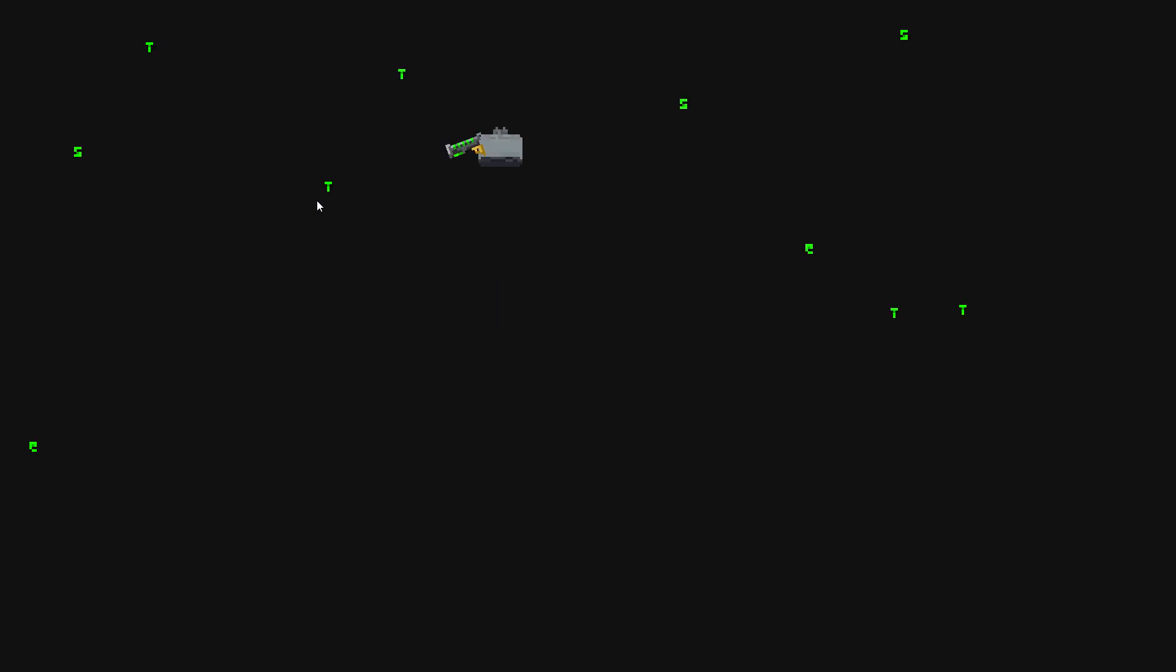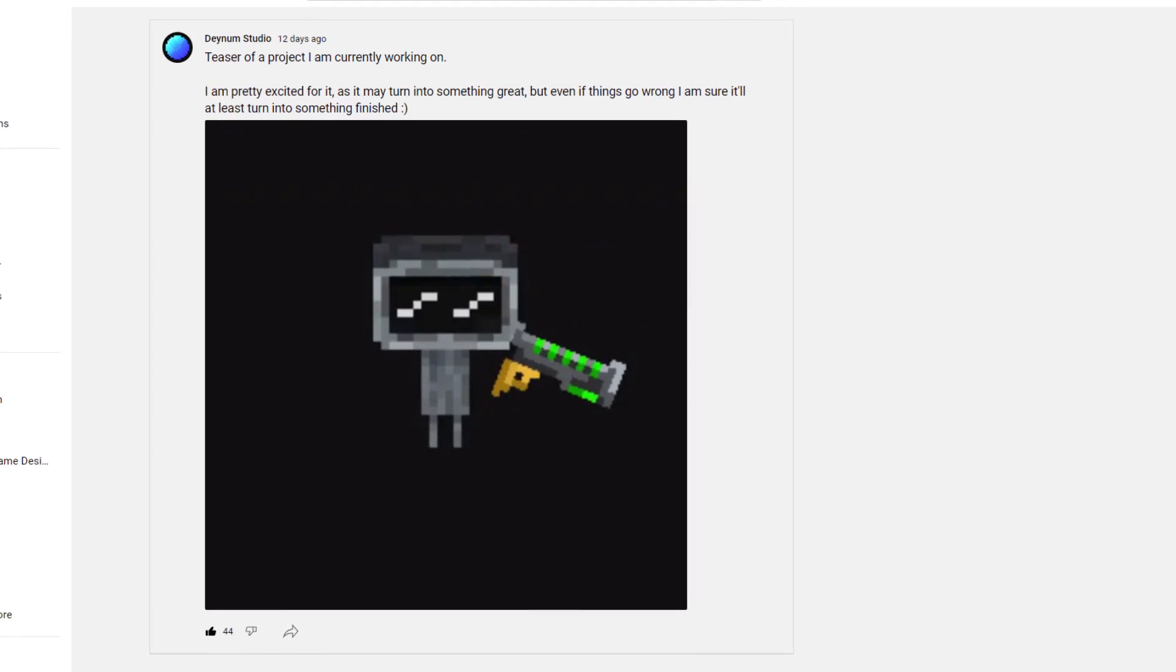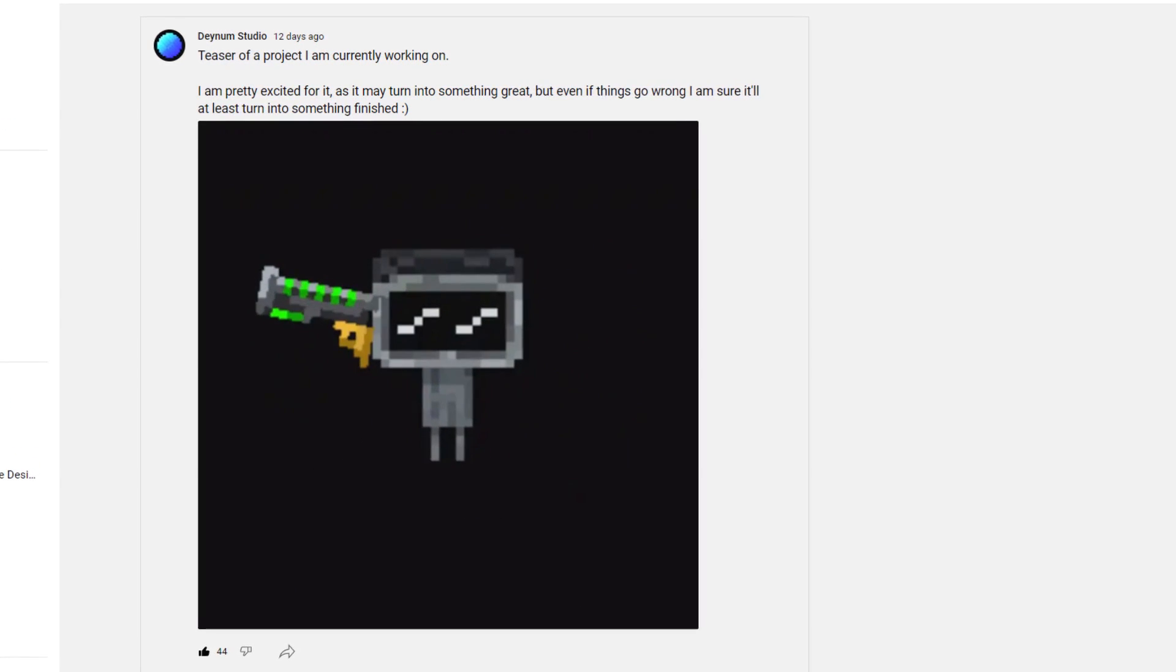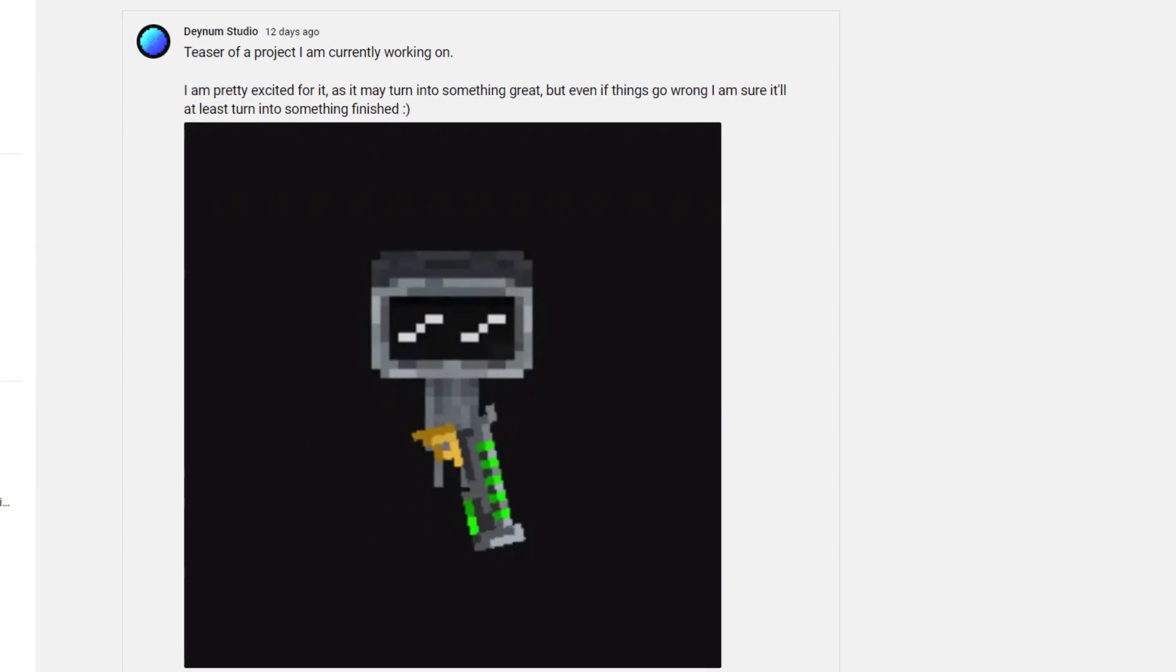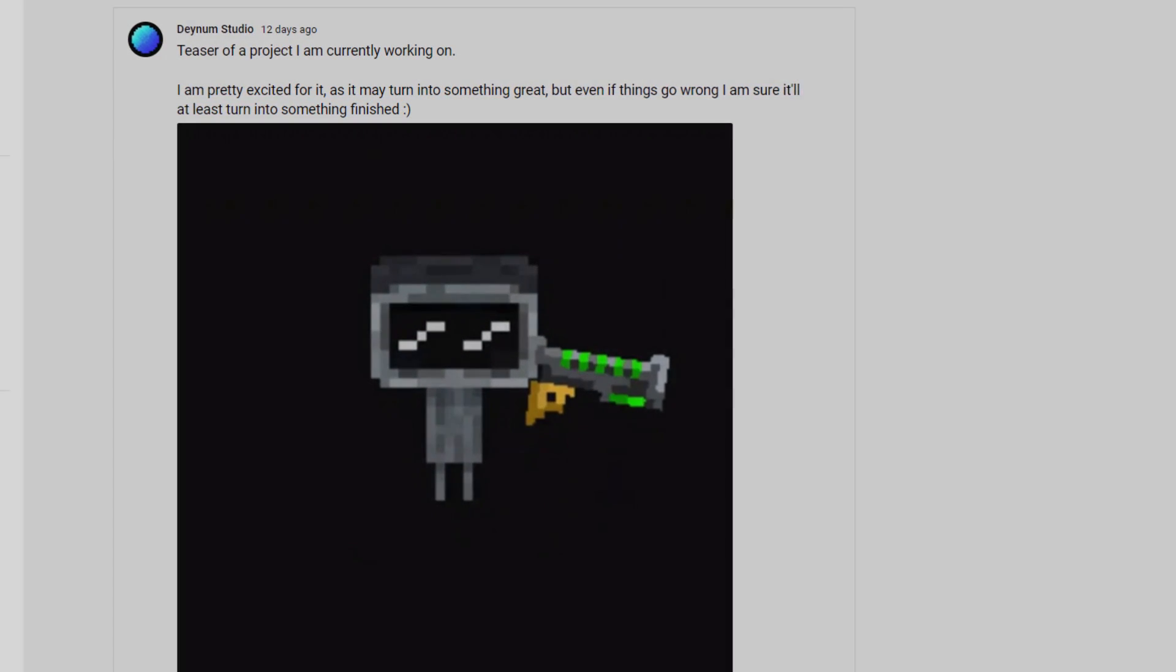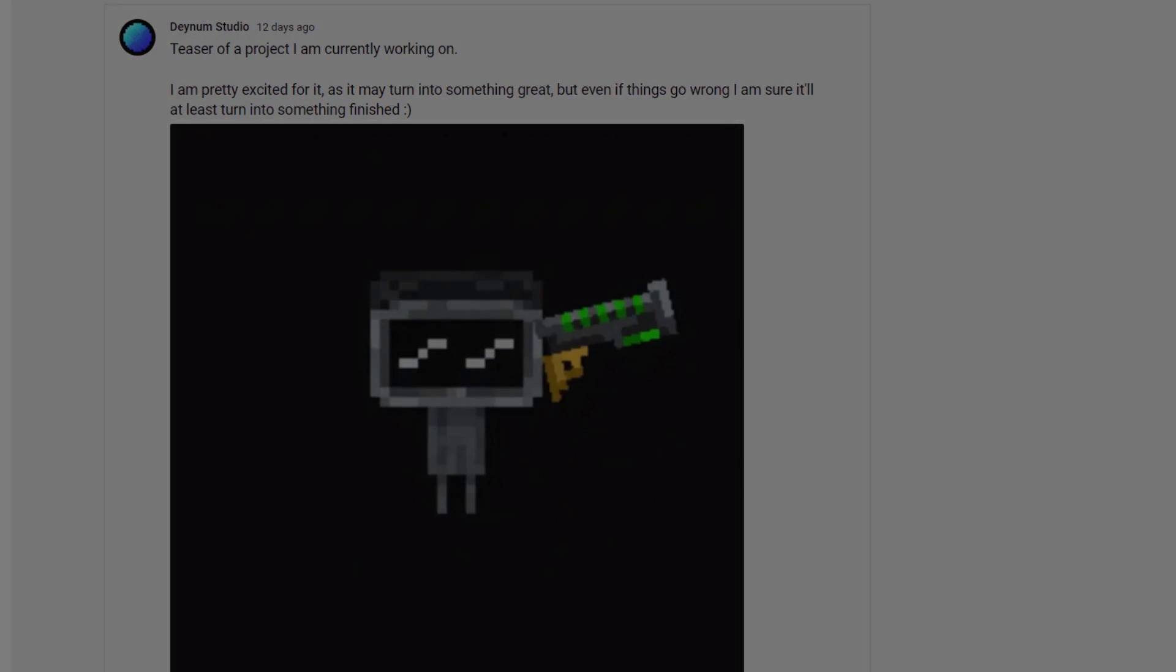I now had the basics of the game done, and I was pretty confident that I was going to be able to finish this game. So, I made a community post, teasing the game I was currently working on. However, right after that, everything changed.